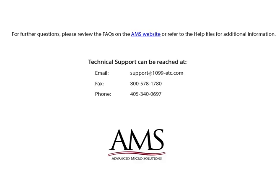Please review the frequently asked questions on our website or refer to the help files for additional information. Technical support can be reached by email, fax, or phone. Thank you for using the 1099ETC program. Have a great day!